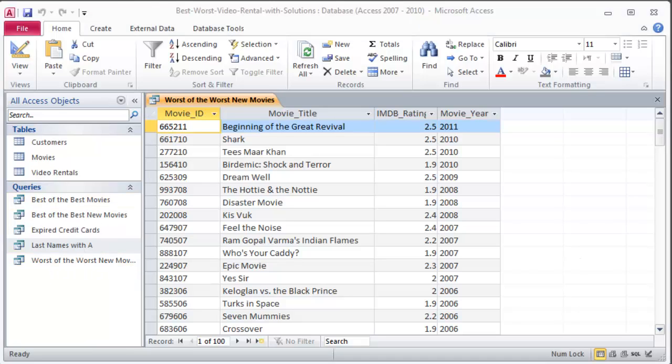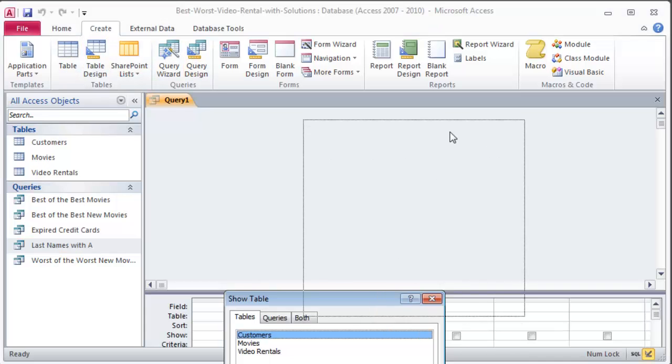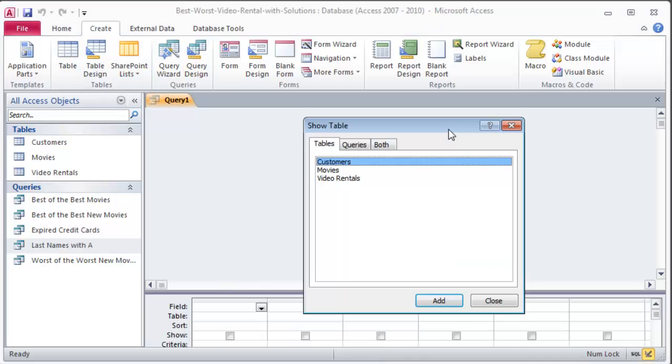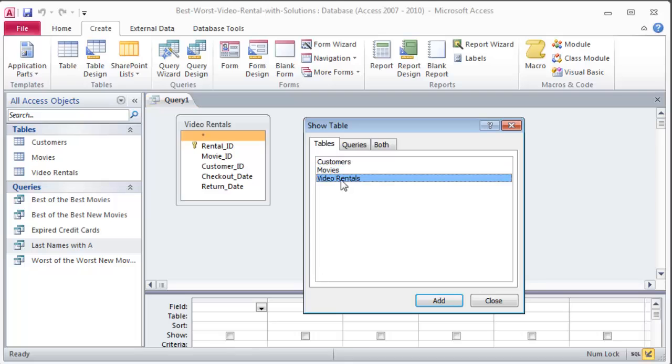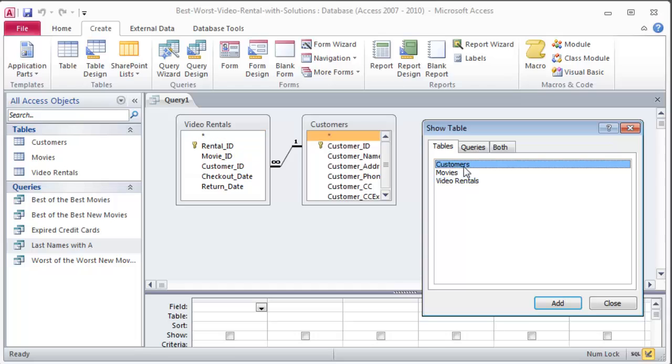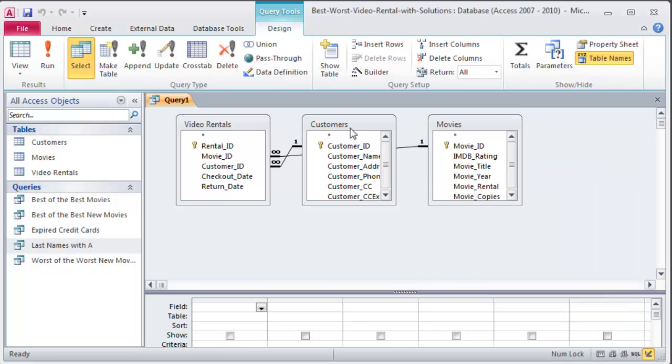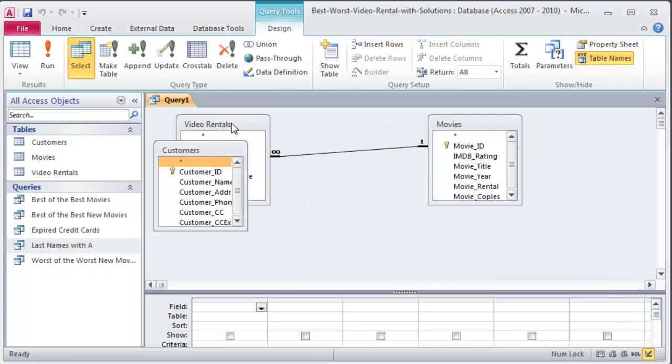Another query. Create a query saved as January rentals that this is task 8 by the way that shows the rental ID movie title. We're mixing in a couple tables here so I'm gonna start from scratch. Create query design and I can tell I'm gonna need the rental ID movie title customer name checkout date for all rentals. So I know checkout date that's in my video rentals table so I need to have that. It also asks for customer name. That's in my customers table but it also wants movie titles. That's in my movies table. So I need to have all three of these tables.